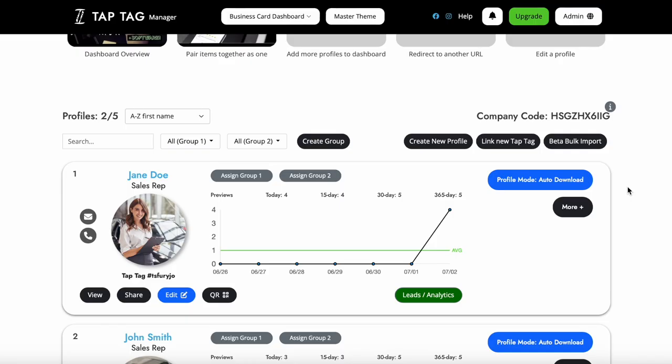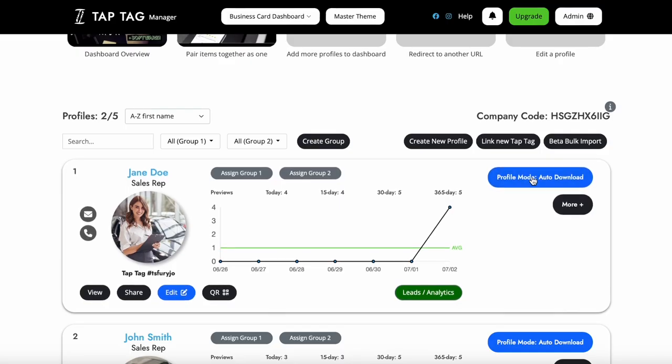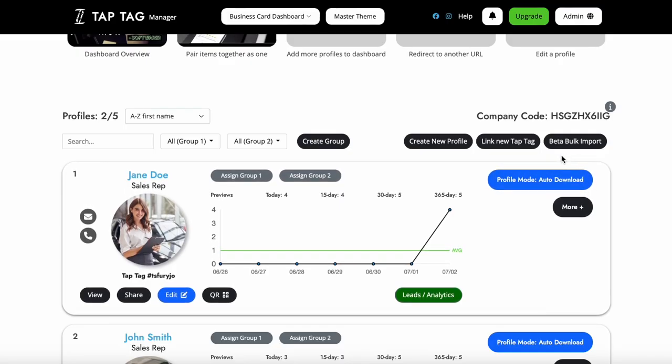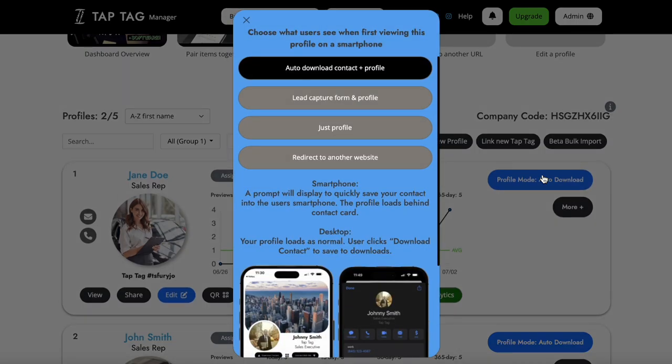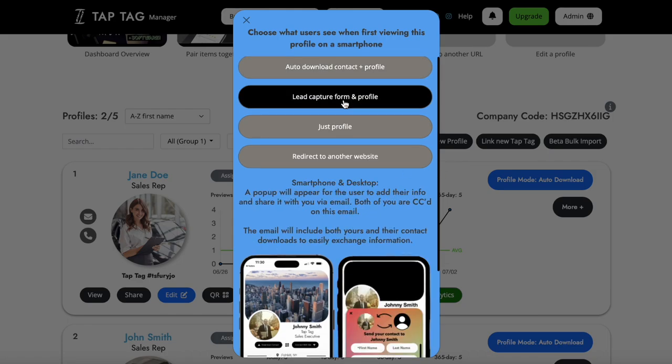From here, if we click on the blue profile mode button on the right, we see we are able to change from auto download to a few other options. We are going to select Lead Capture form and profile, scroll down and hit save.